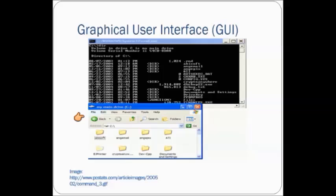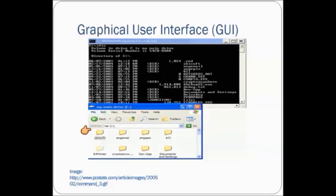GUIs usually use a pointing device that allows the user to click or touch items on the screen, as compared to the text-based command line interface that only allowed your user to type commands with the keyboard. So the benefit of using a Windows-style interface is that your user can click on things with the mouse.